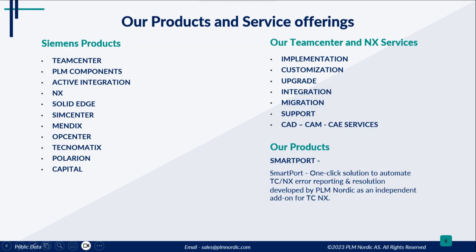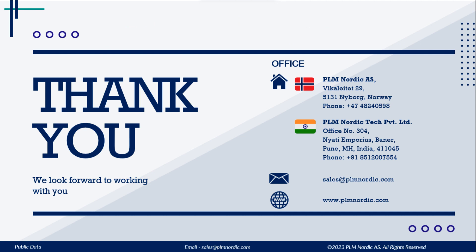We provide services to these Siemens products and also developed our own SmartPort application to automate issue reporting and resolution.